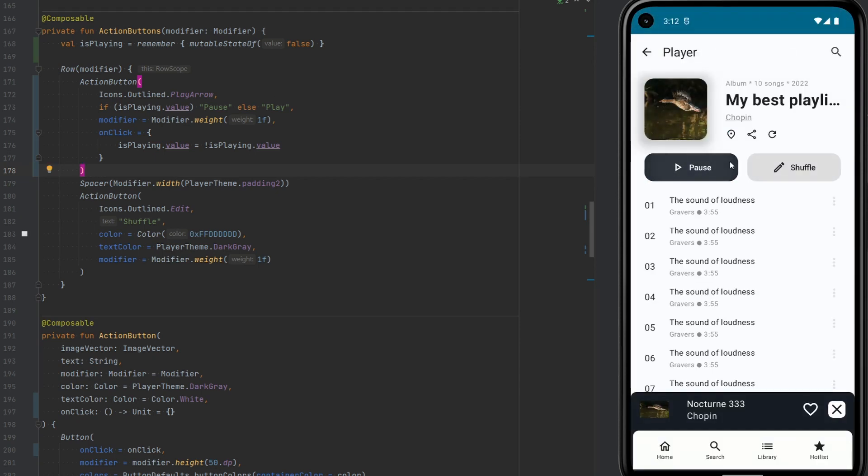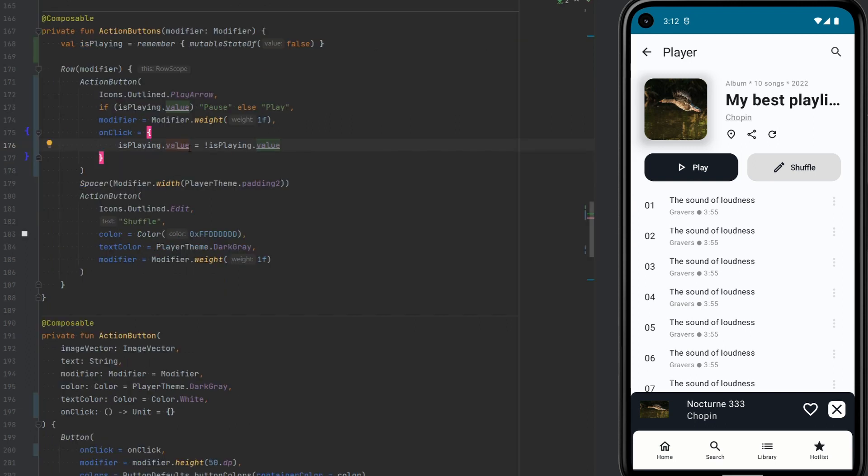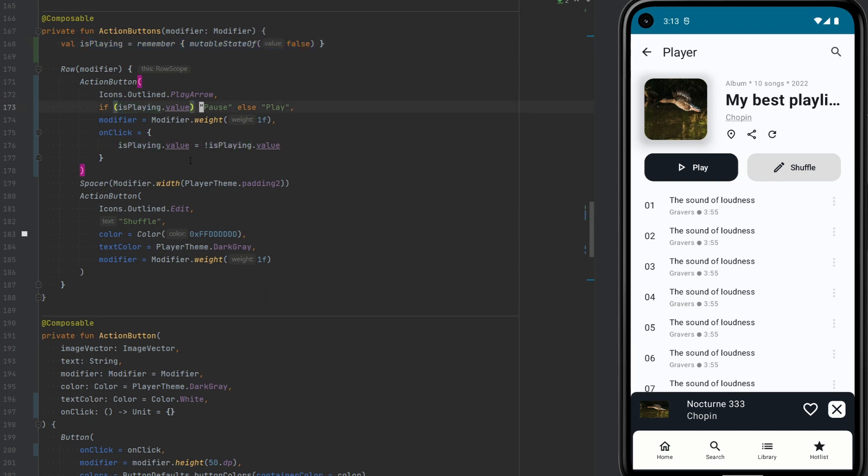Let's go to Player. Click Play. Pause. Play. Pause. That works. Why does it work? Because setting the value on isPlaying, on the mutableState, it does not only set the value, but it also triggers recomposition. So the action buttons here will be recomposed because the value changed.